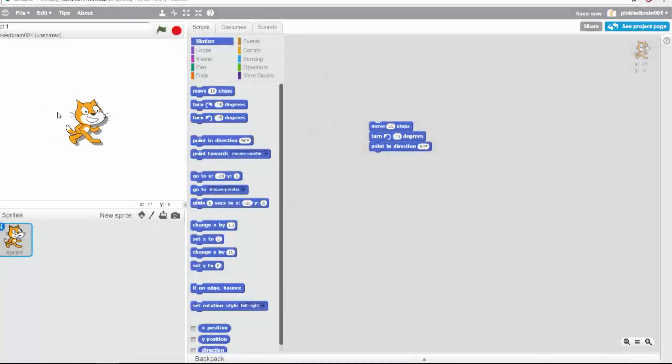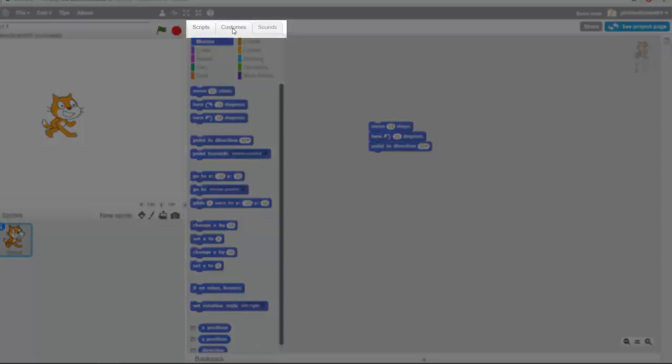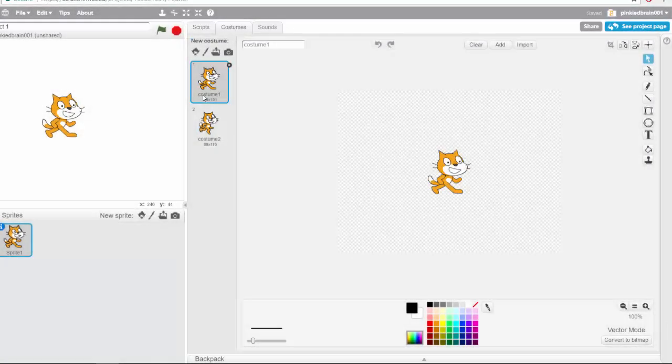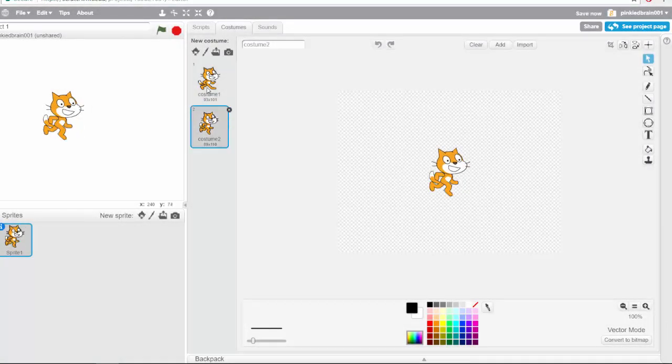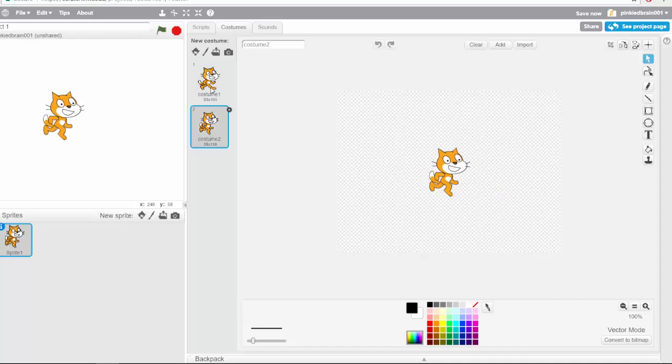And then we also have costumes for our character as well. Some sprites have different costumes. So if I come here, we have costume one and costume two. What do you use costumes for? Use them for animation. So if I change this really quick, it looks like the cat is walking. So we're going to see some really cool stuff.